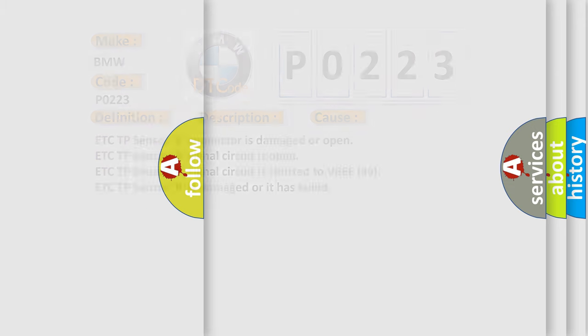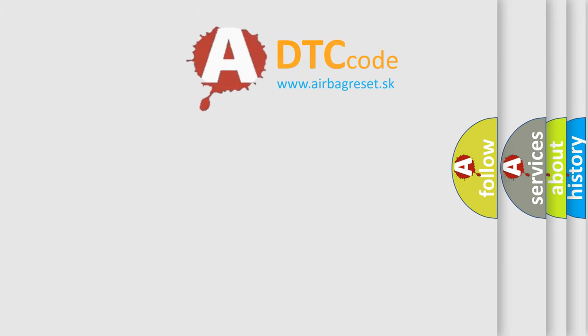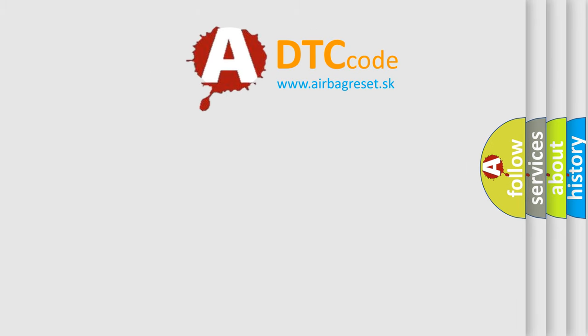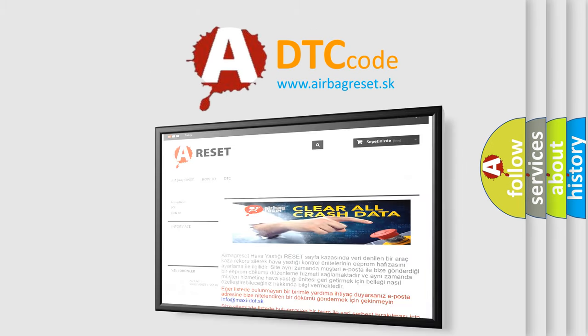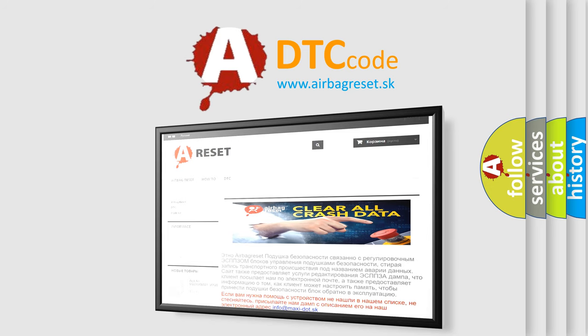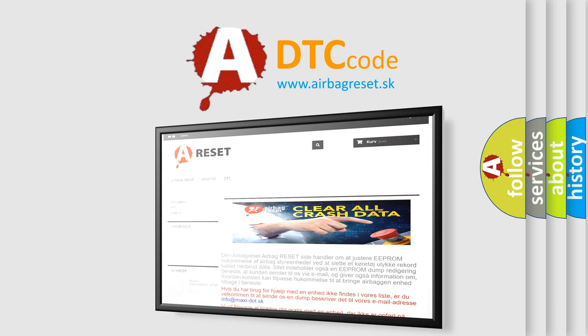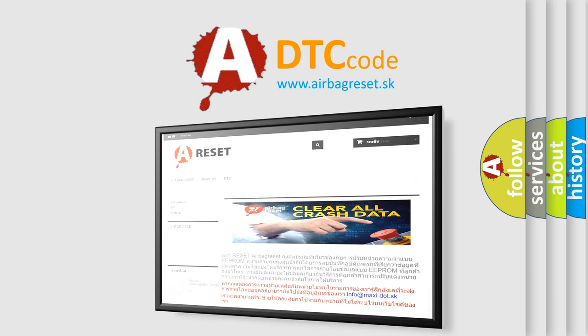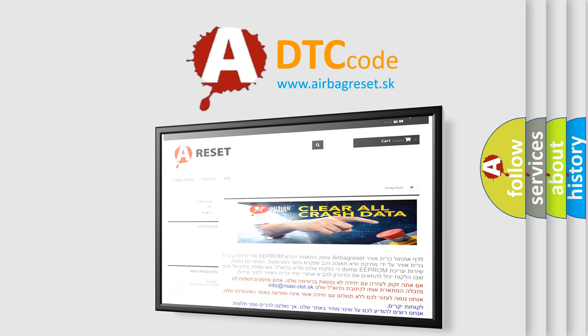The airbag reset website aims to provide information in 52 languages. Thank you for your attention and stay tuned for the next video.